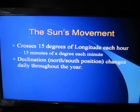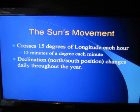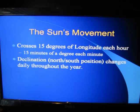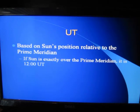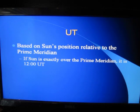The sun crosses 15 degrees of longitude each hour of its transit across the sky. The declination of the sun is its north-south position. It changes daily throughout the year from the Tropic of Capricorn in the southern hemisphere, north to the Tropic of Cancer when we have summer, and then it heads south again, eventually for us to have winter when it gets down to the Tropic of Capricorn on December 21st. Universal time is based on the sun's position relative to the prime meridian. The sun exactly over the prime meridian is 12 o'clock universal time. Everything in the nautical almanac is based on universal time, so we have to have a chronometer on board.